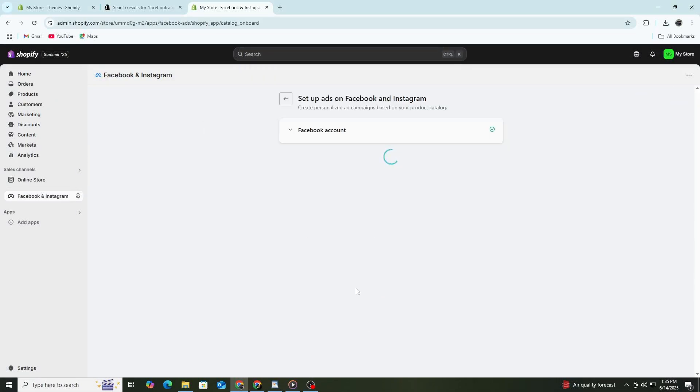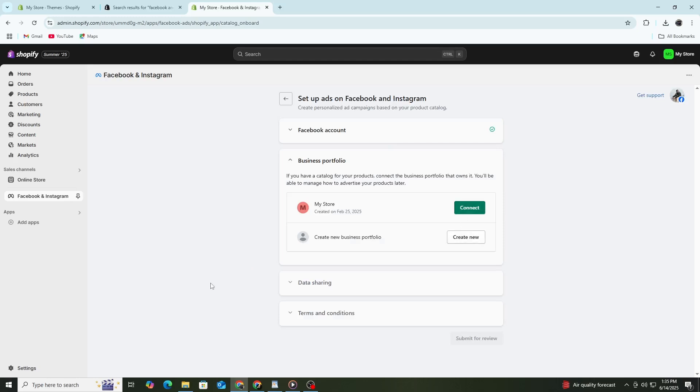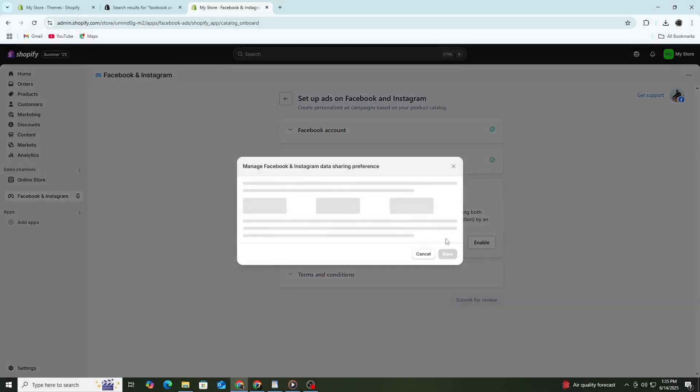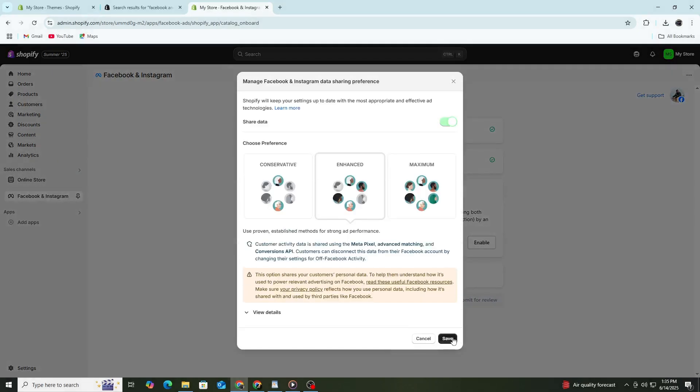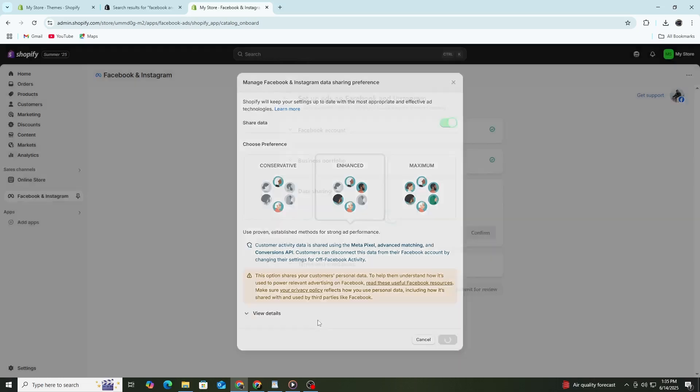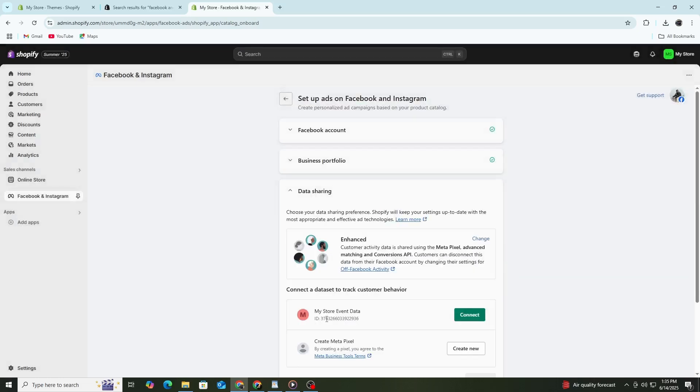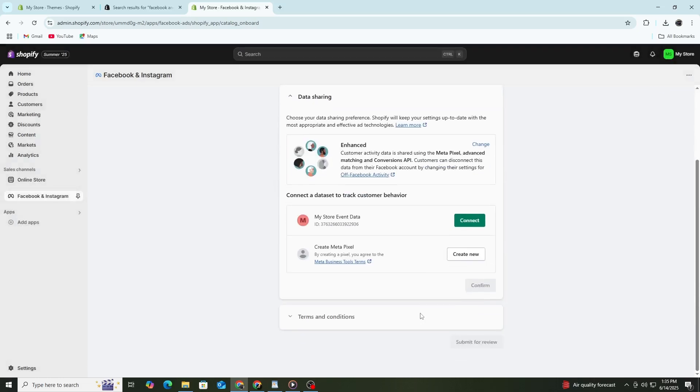Once you've connected your Facebook account, the app will ask you to select a Facebook Business Manager account. Choose the one that's connected to your brand. If you don't have one, Shopify will help you create a new one directly from the setup process.